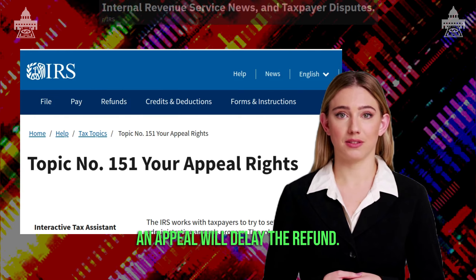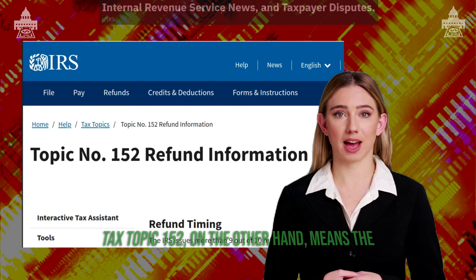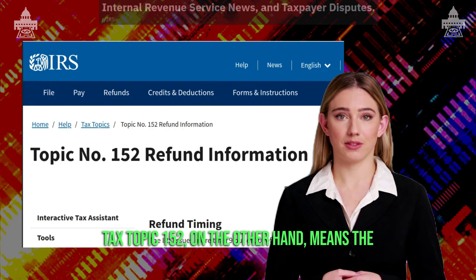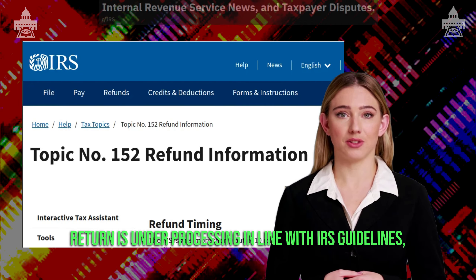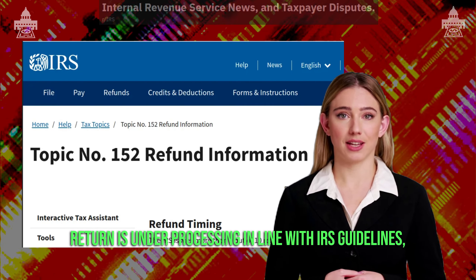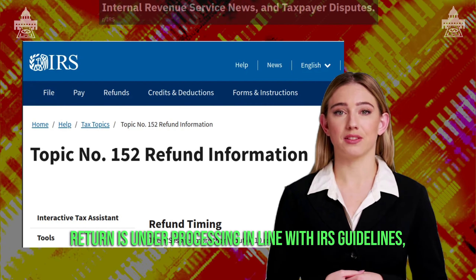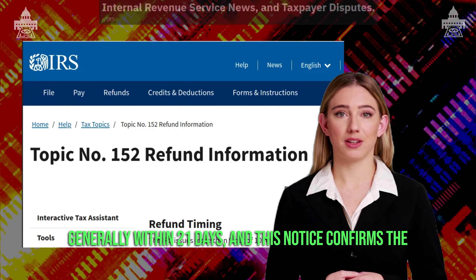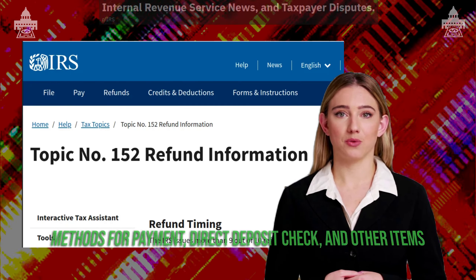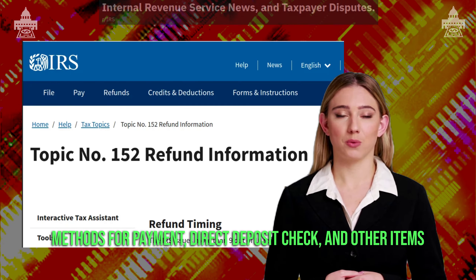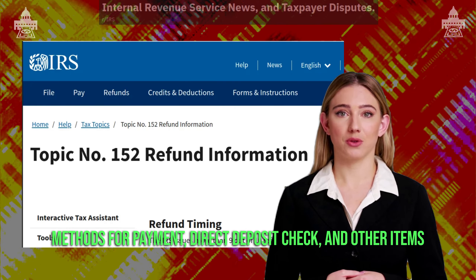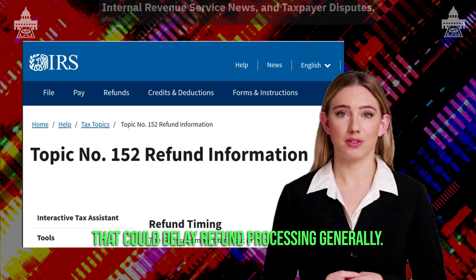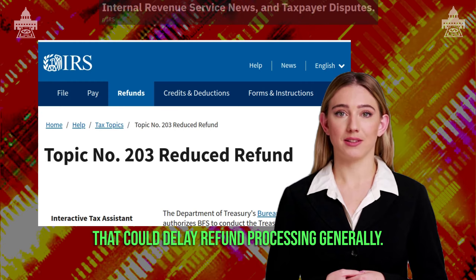An appeal will delay the refund. Tax topic 152, on the other hand, means the return is under processing in line with IRS guidelines, generally within 21 days, and this notice confirms the methods for payment — direct deposit, check — and other items that could delay refund processing.